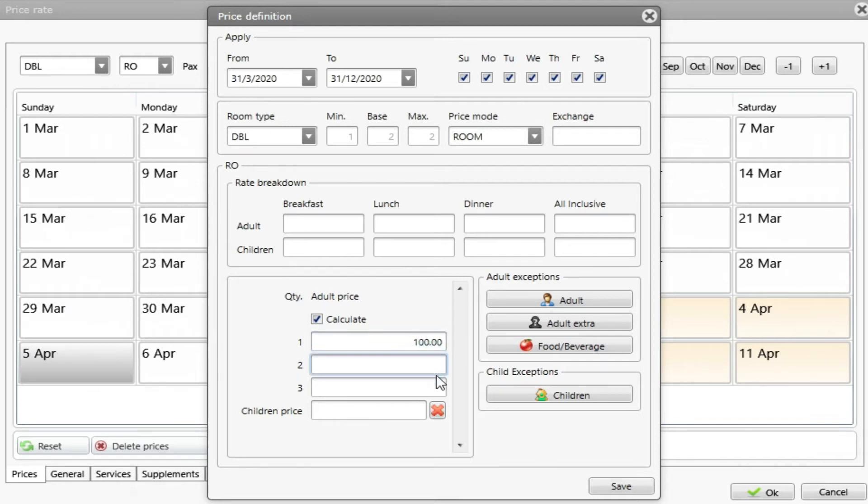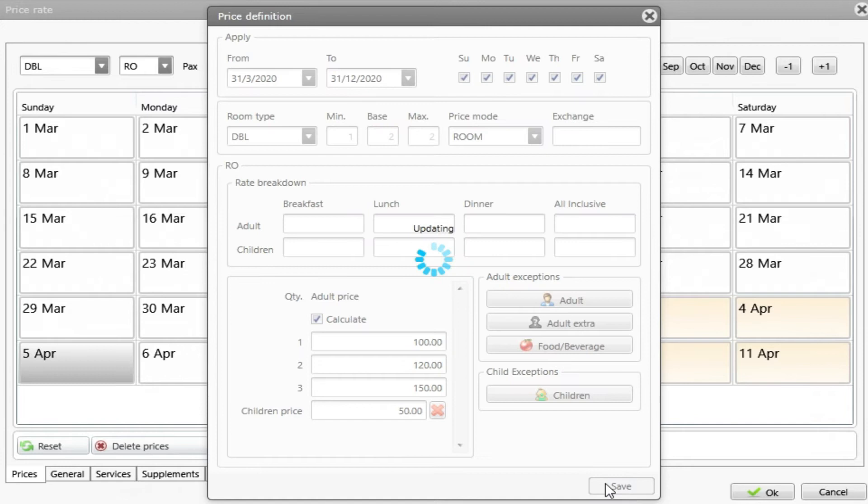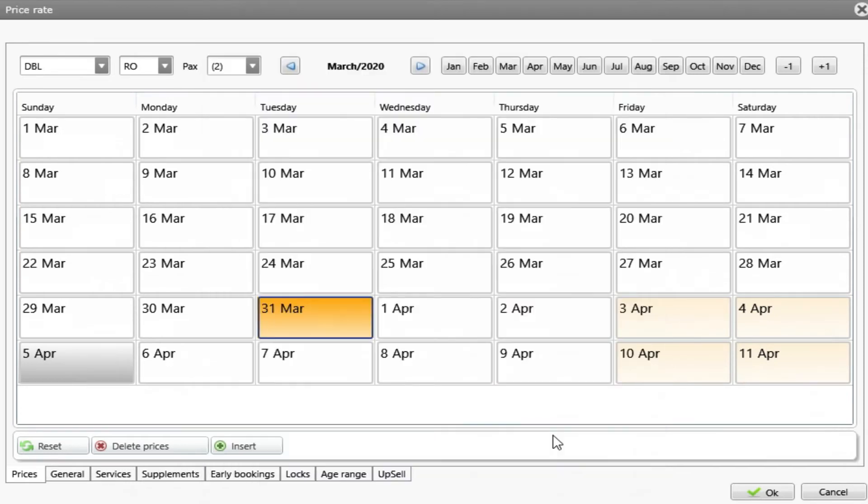And now I just need to add the price for one person. Let's put, for example, 100. For two persons. And for three. If I want to put a children price, I can add here. And then do save.